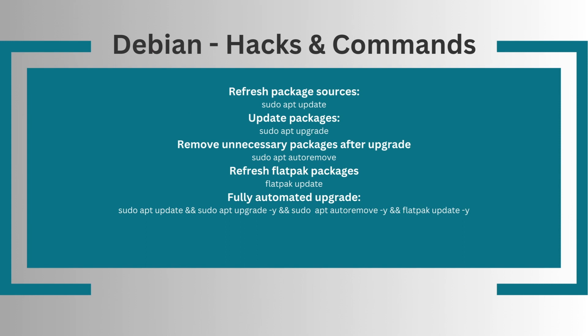If you install flatpak on the system, then how to refresh flatpak packages, flatpak update. The fully automated update chain would look like this: sudo apt update && sudo apt upgrade -y && sudo apt auto remove -y. And in case you have flatpak on the system, you have to add && flatpak update -y.